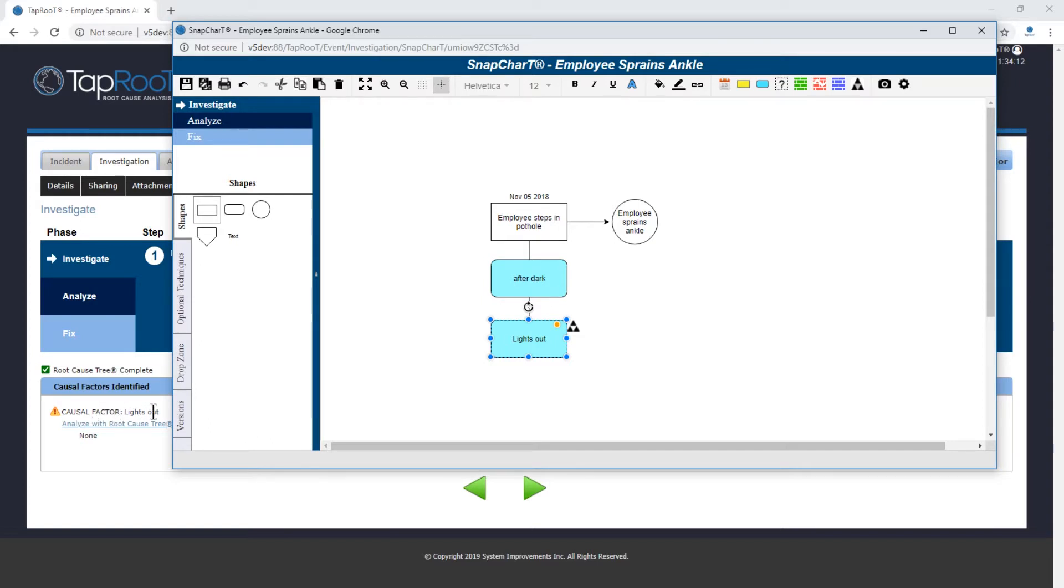As you can see causal factor lights out. Also, you notice that underneath there is a link for analyze the root cause or root cause tree. We'll actually get to that in a later video.